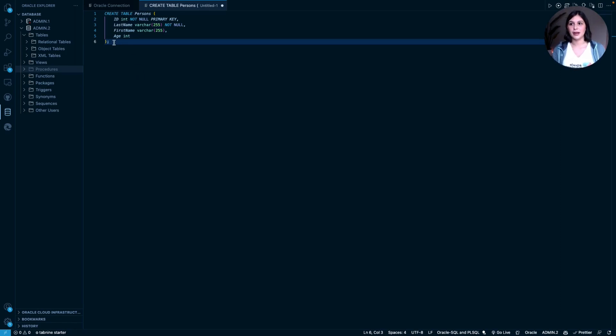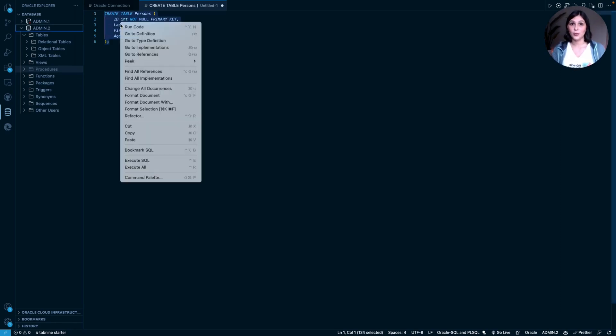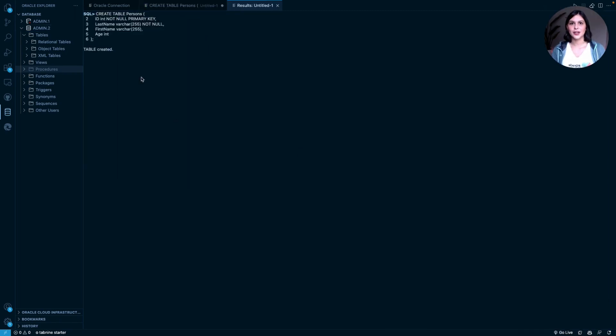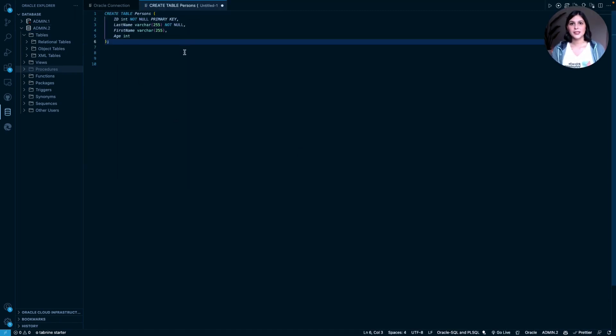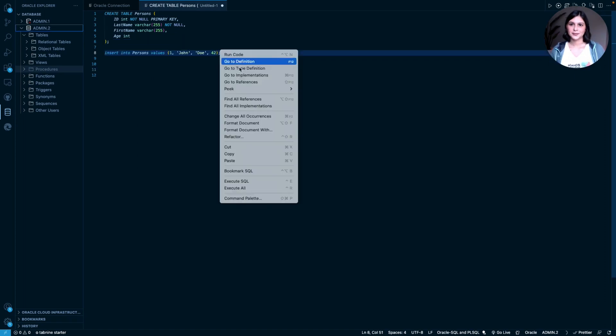After writing your create statement to run the SQL query, go ahead and highlight it, right-click, and go down to Execute SQL. And lookie there, our table was created.